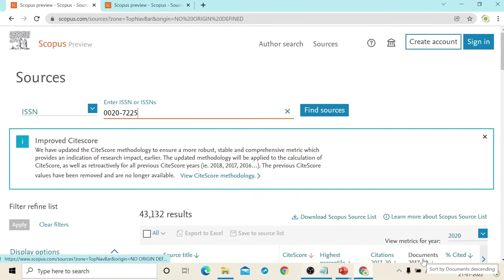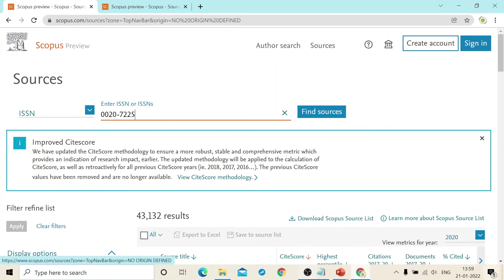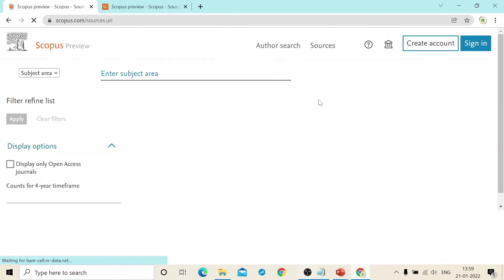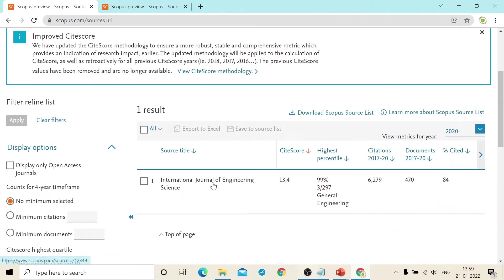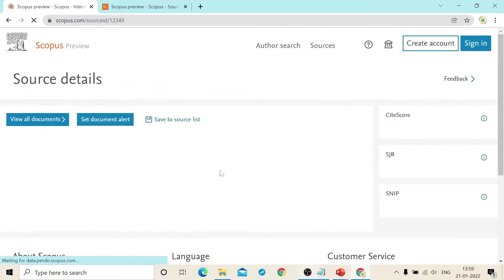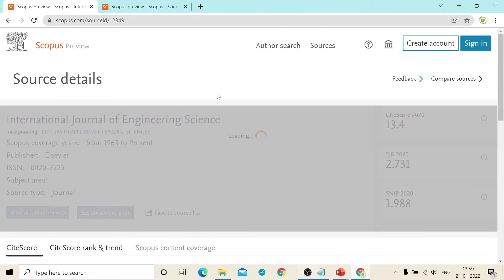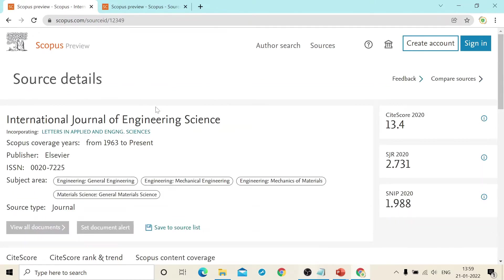Let me just redirect you to the official website of Scopus. I have entered the ISSN number of this journal. You will find the result that International Journal of Engineering and Science.